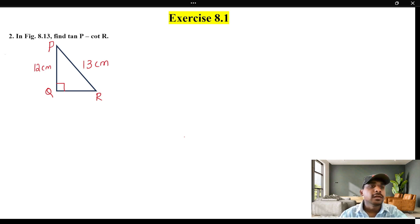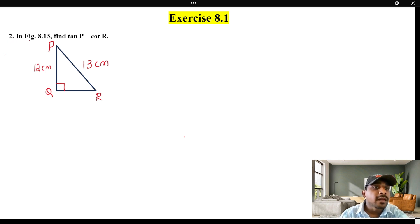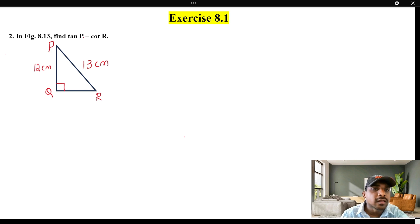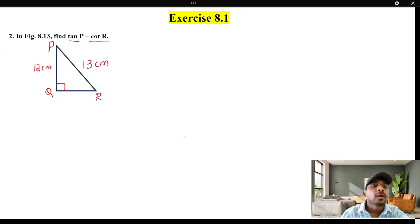This is size 8.1, second question. In figure 8.13, find tan P minus Q-R. If you have this diagram, what is tan P minus Q-R?